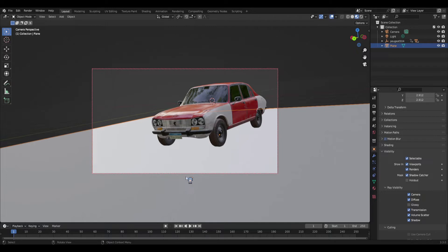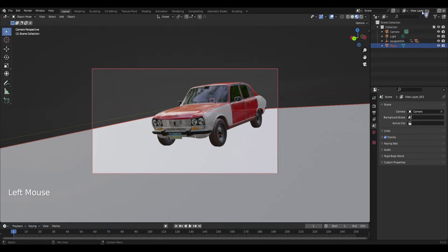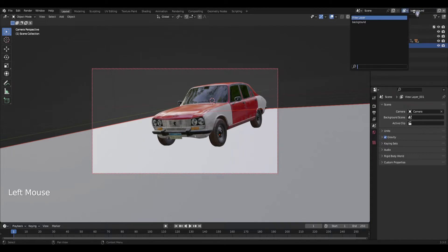What we're going to do for this method is basically separate the environment and my main subject into different view layers — just like Photoshop where you work with layers. To do that, we're going to create a new layer by clicking on the top right corner where it says 'view layer', clicking on the icon, and then clicking new. Now I have a new layer.